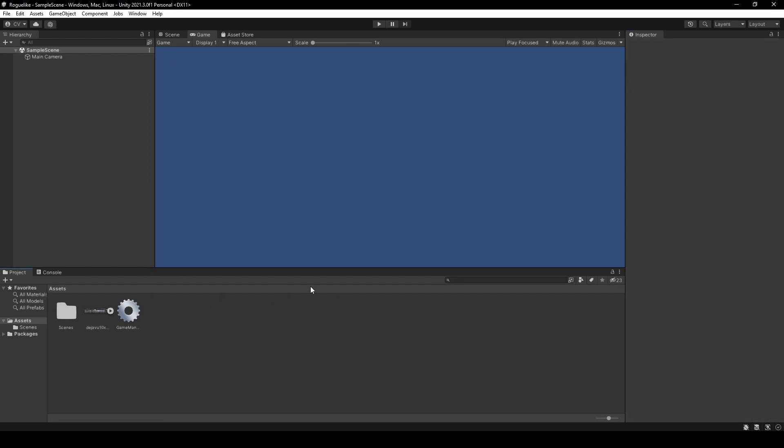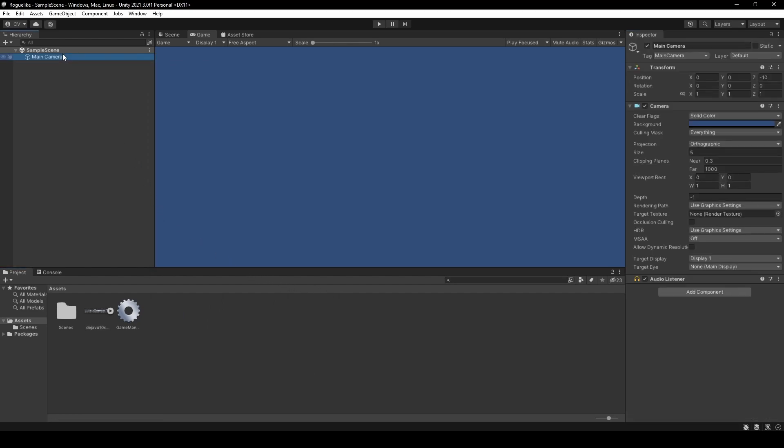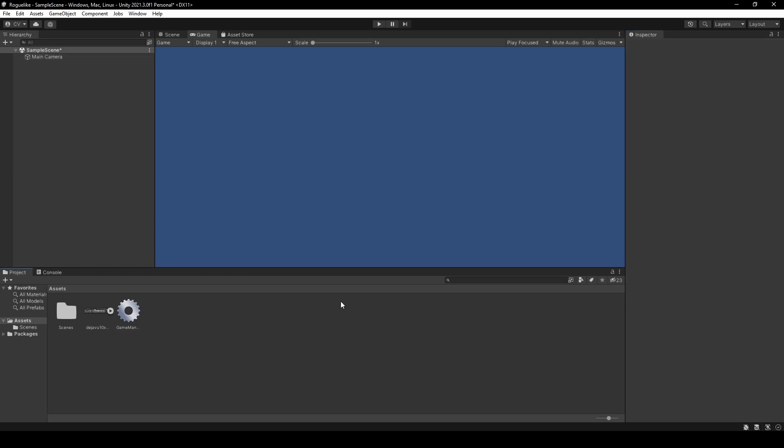Next, select the Main Camera Game Object within the Hierarchy. And then in the Inspector, simply set the Size on the Camera Component to 10. This way, we have a better view of our soon-to-be roguelike map.